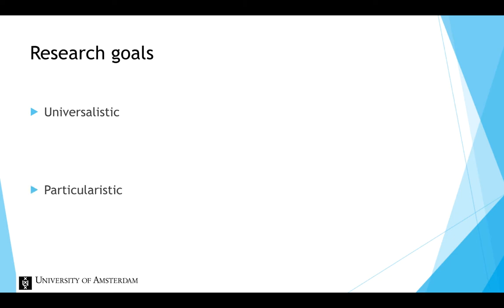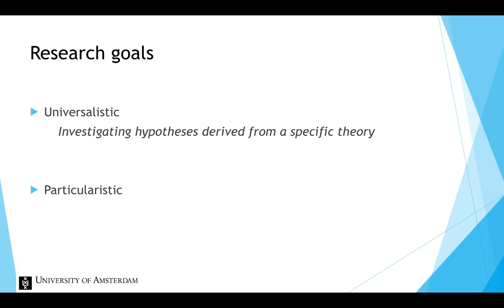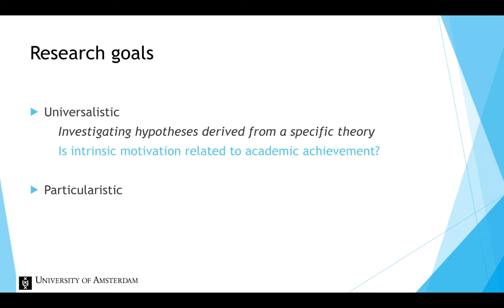Universalistic research goals involve investigating hypotheses derived from a specific theory. So the main question is whether hypotheses can be demonstrated at all. The details of the setting and the population are considered less important. An example of a research question that could be asked when the goal is universalistic is: Is intrinsic motivation related to academic achievement?